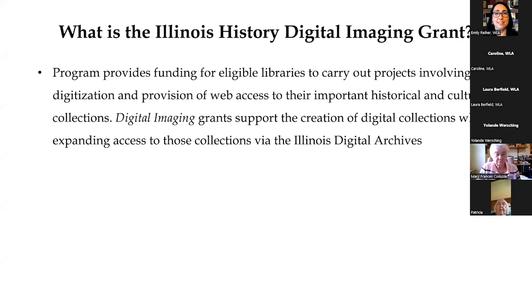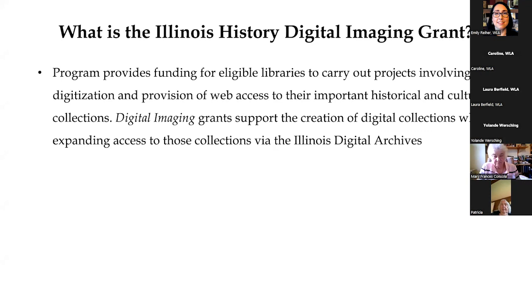And what exactly is the Illinois History Digital Imaging Grant that we received? This wonderful program provides funding for eligible libraries to carry out projects involving the digitization and provision of web access to their important historical and cultural collections. Digital Imaging Grants support the creation of digital collections while expanding access to those collections via the Illinois Digital Archives.